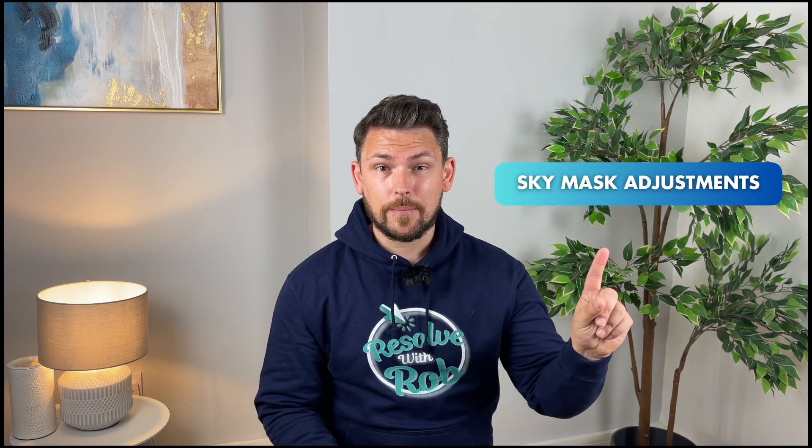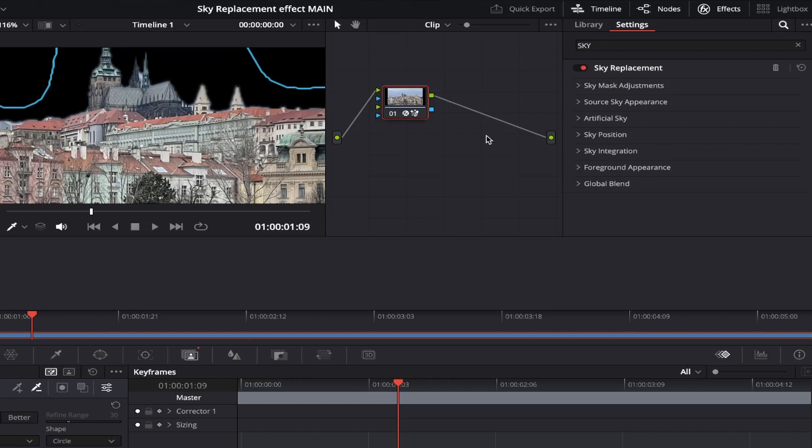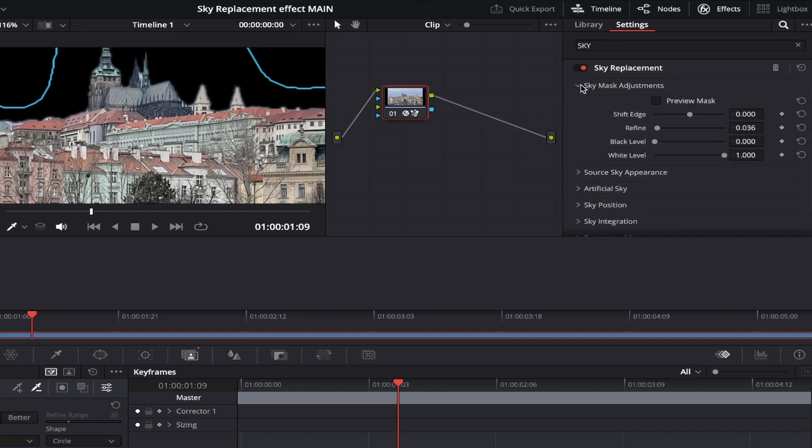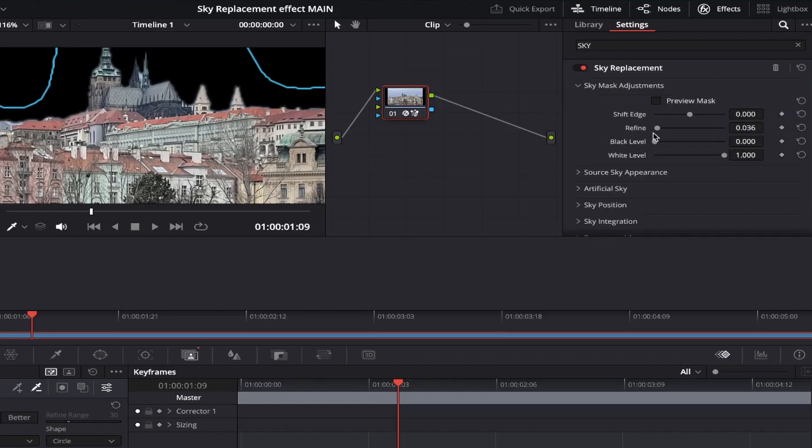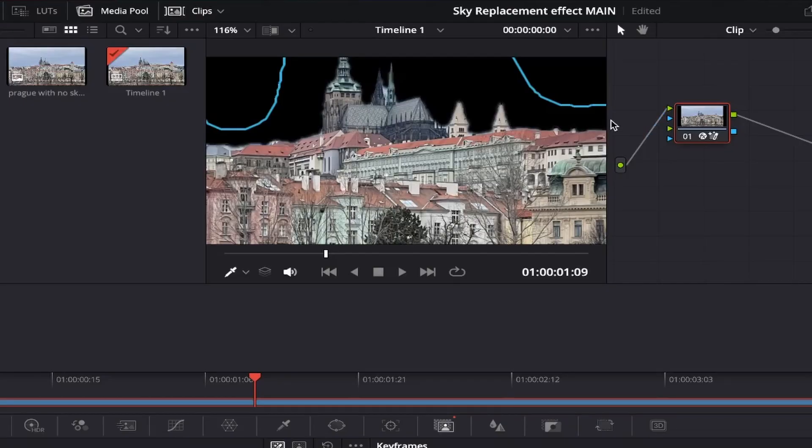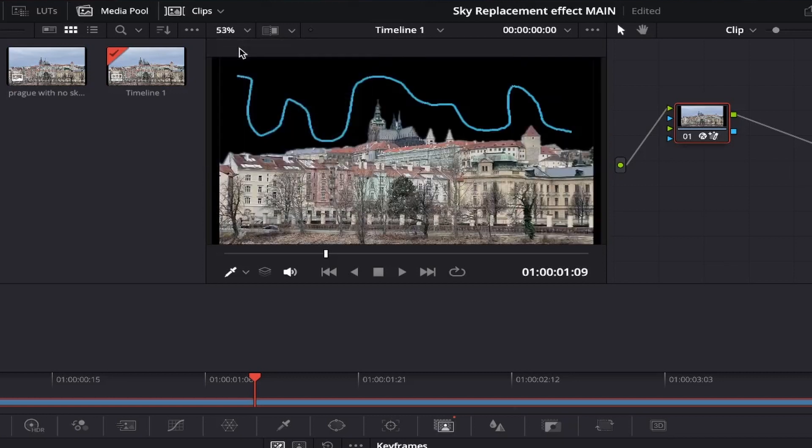Now this effect gives you a heap of customization, however personally I only ever used two of the subsections, the first being sky mask adjustments, and the second being artificial sky. If we open up the sky mask adjustments subsection first, the tool I adjust here is the refine slider. This basically lets us soften the edges around your subject, which was separated from the sky itself. In my case, this is the edges around the buildings, which just helps the foreground to blend in better with the sky in the background, helping to create a more realistic outcome.